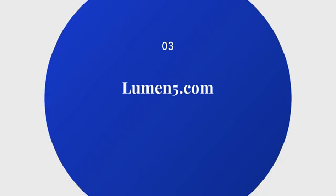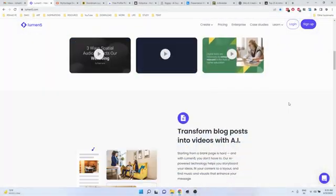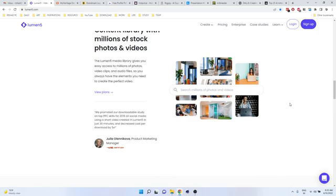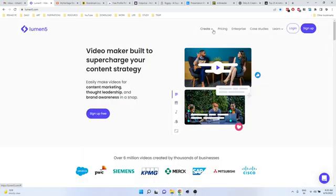The third one is Lumen5. This is another AI-based video editing tool and you can create a video based on a blog post.